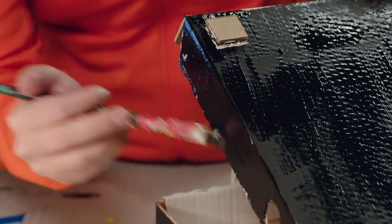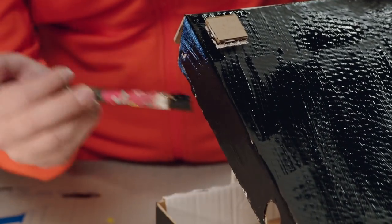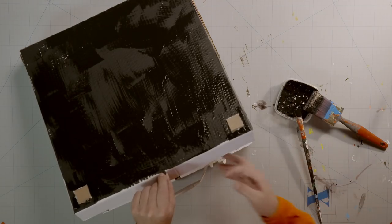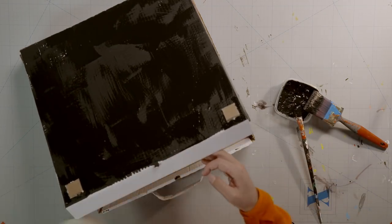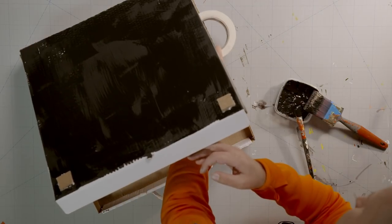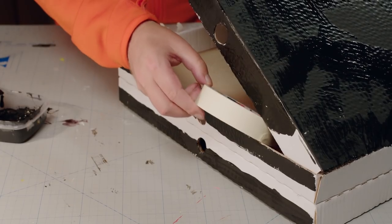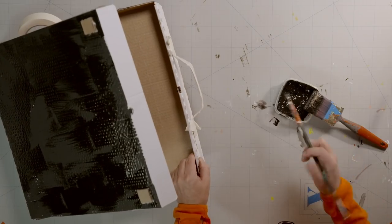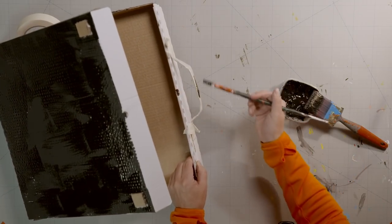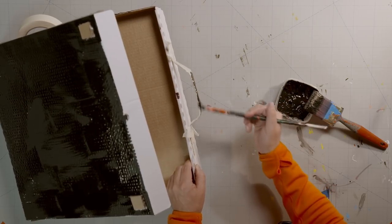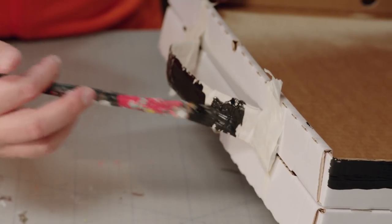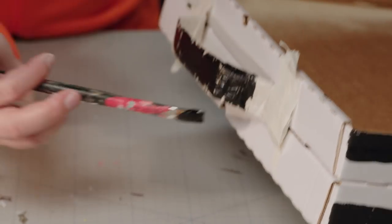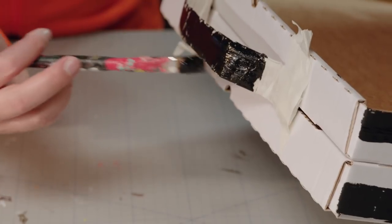It's important that the lid doesn't stick down as the paint dries. So I've stuck a roll of tape between the briefcase and the lid so the paint can dry before closing the lid. Leave a white stripe around the middle to make it look like a proper briefcase.